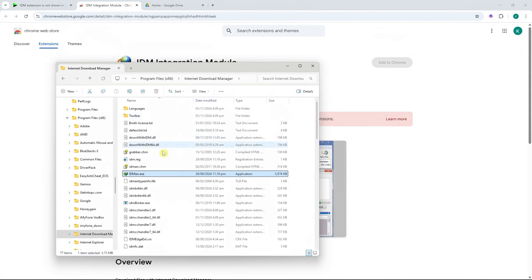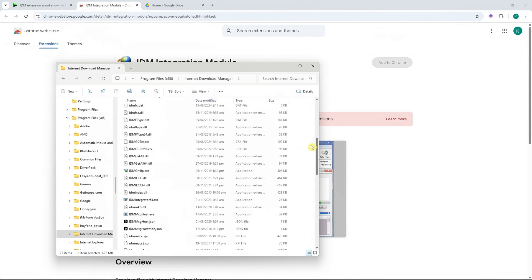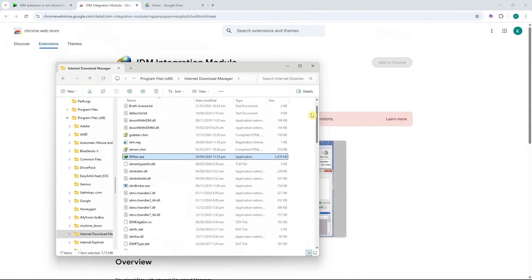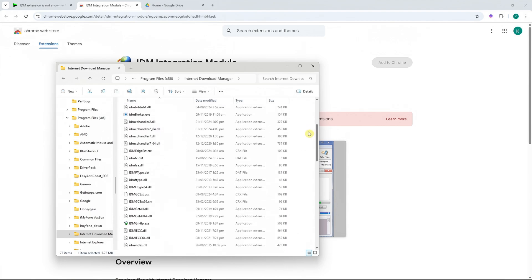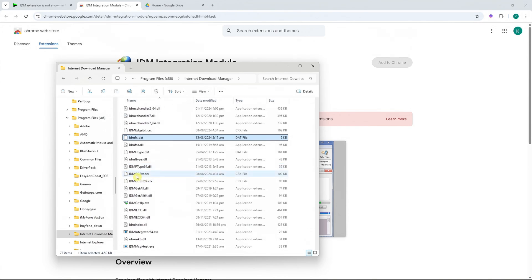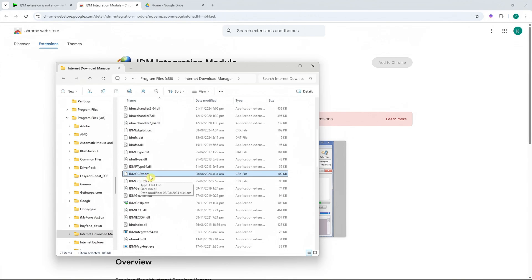Next, you should see these files right here on your directory for Internet Download Manager. And from here, you would want to search for this file right here. So it is this one. So it is called idmgcext.crx. So you want to take note of that just like that. We'll be using that later on.